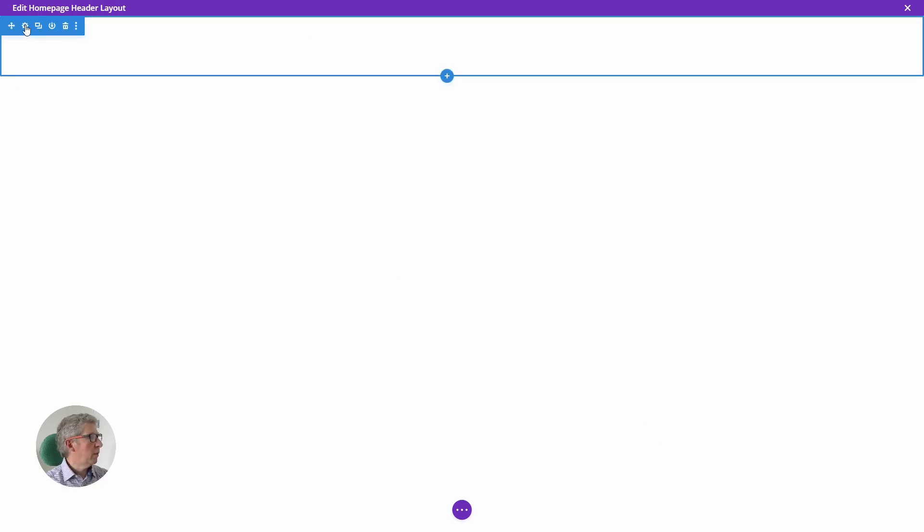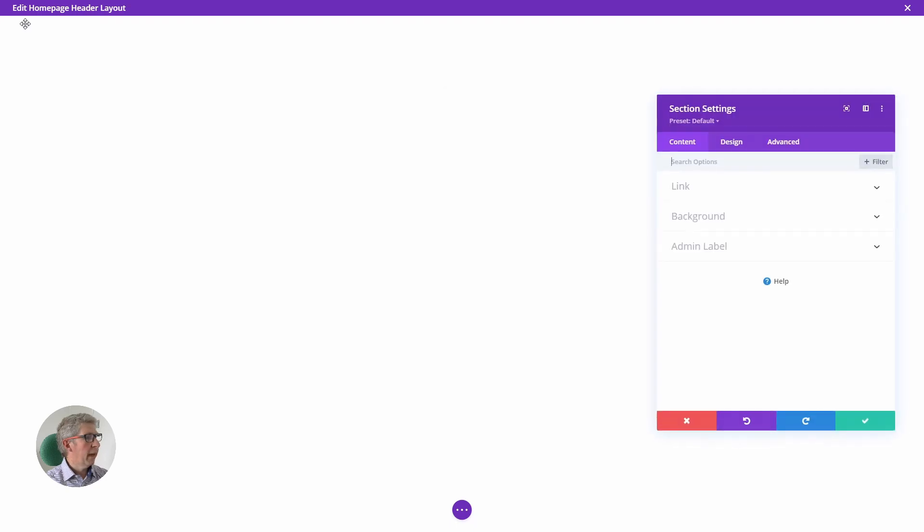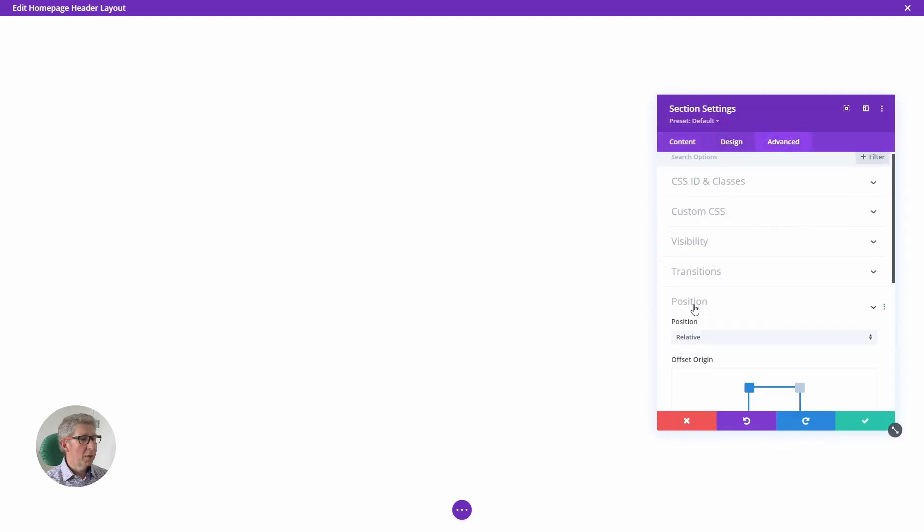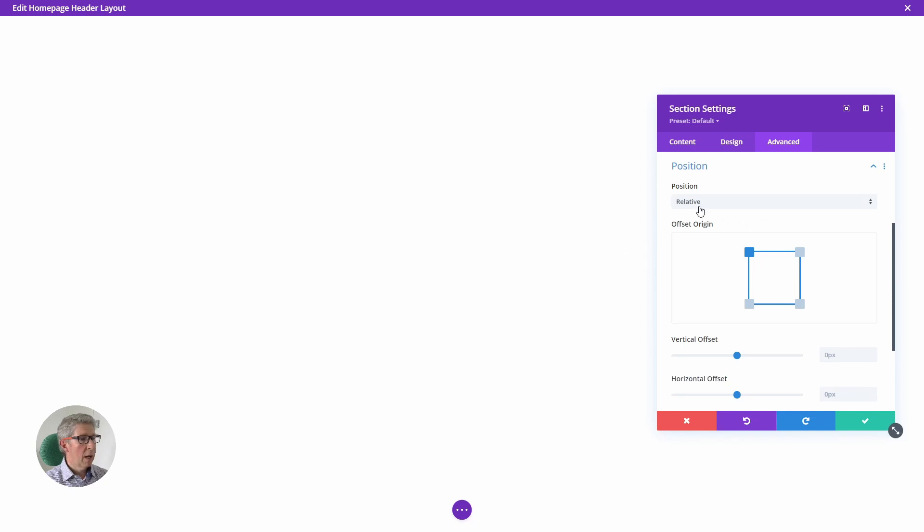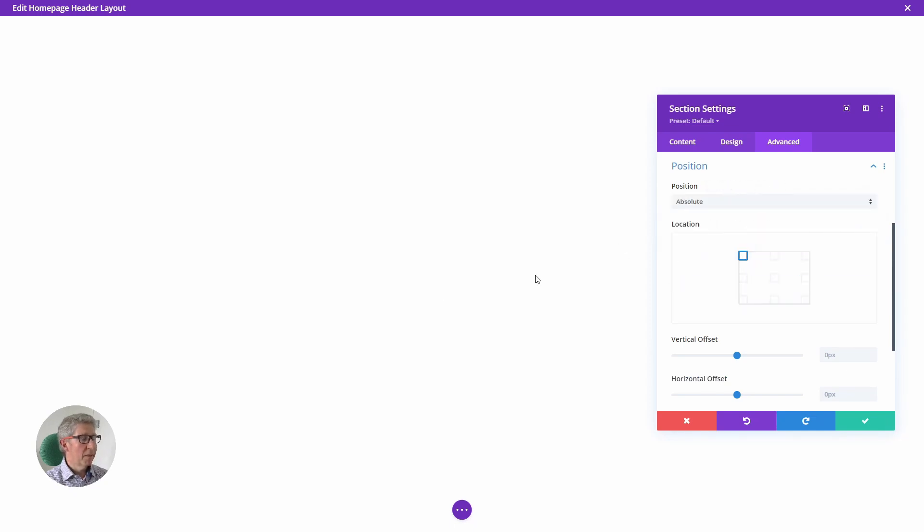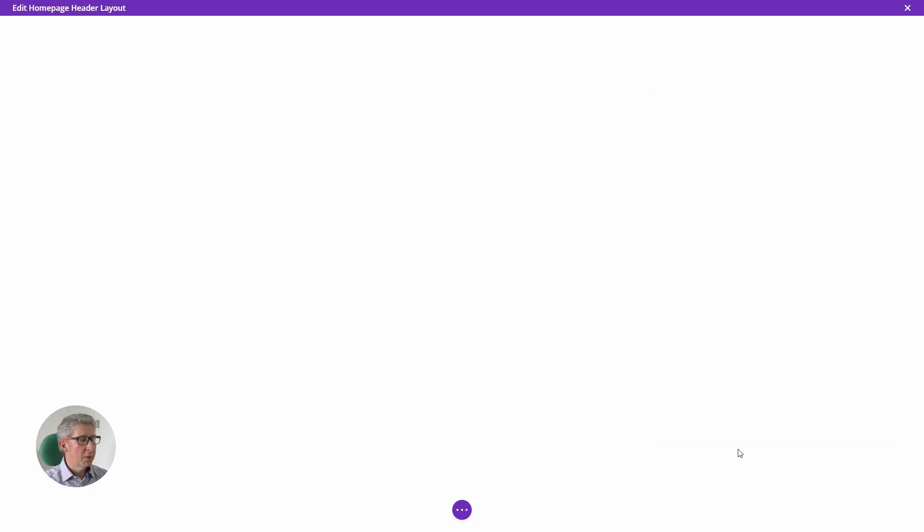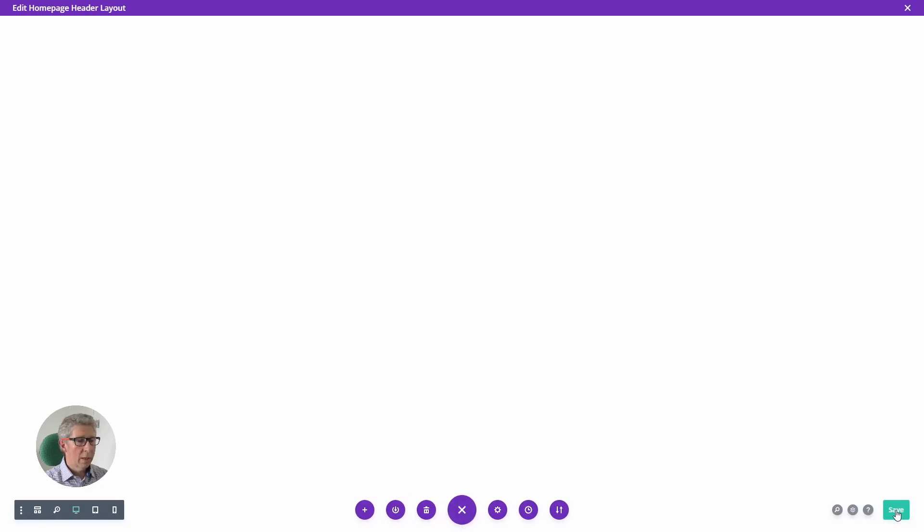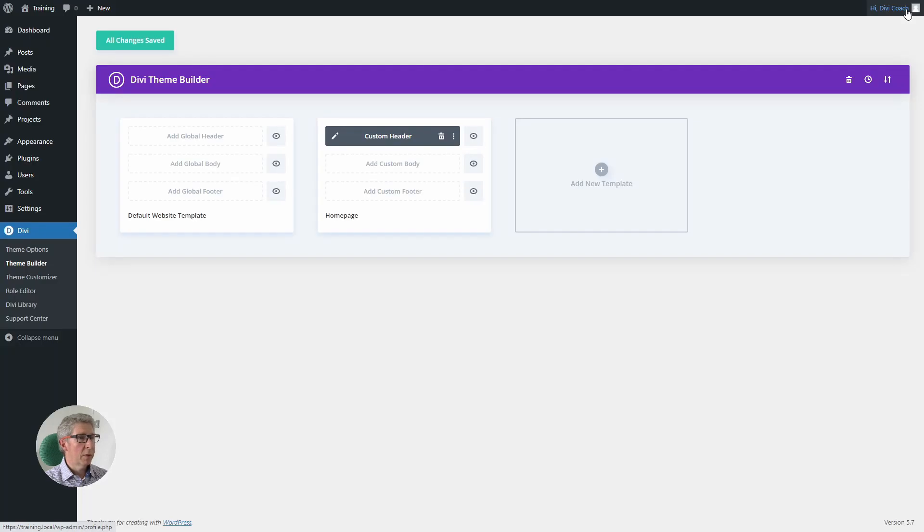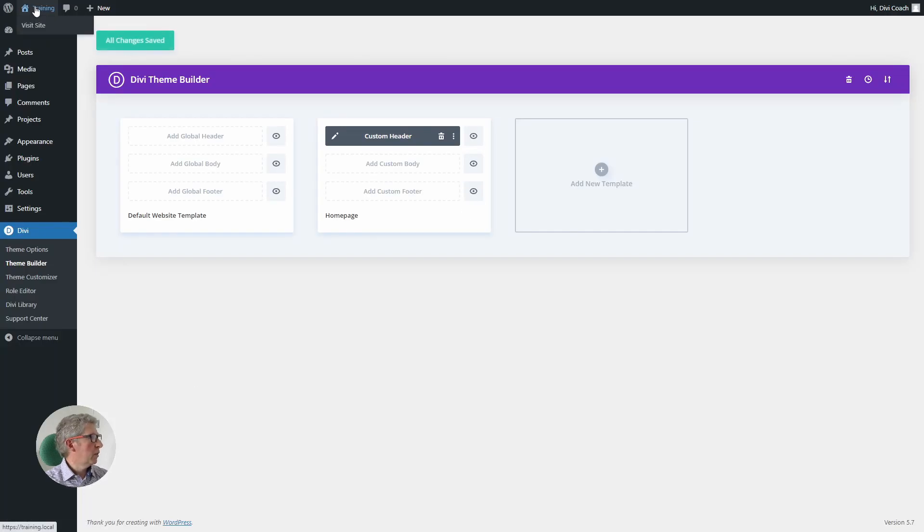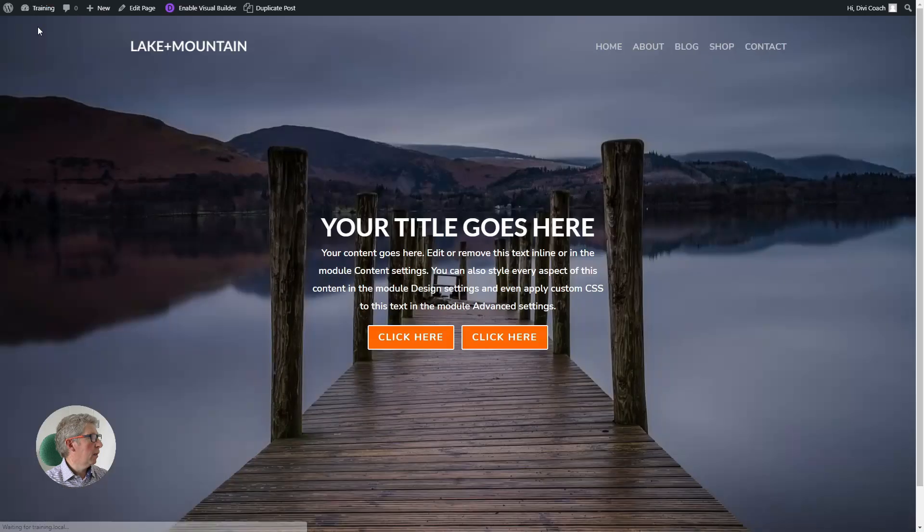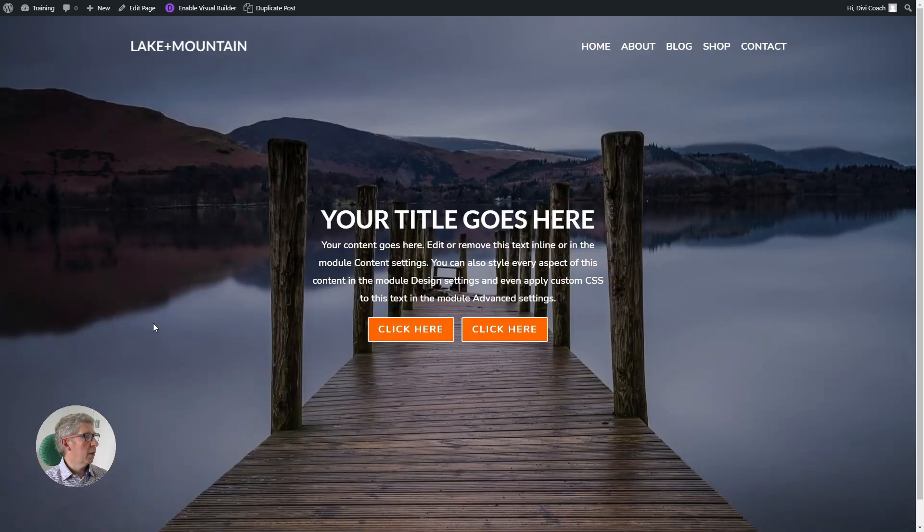The final thing that we need to do is head into the section setting, the advanced tab, position, and we need to set this to absolute. This is the thing that is going to make our header sit on top of the image. So once we've done that and chosen save, we can then save our header and we can exit the builder. All changes saved. Click on training, visit the site, and we've achieved what we wanted to achieve.